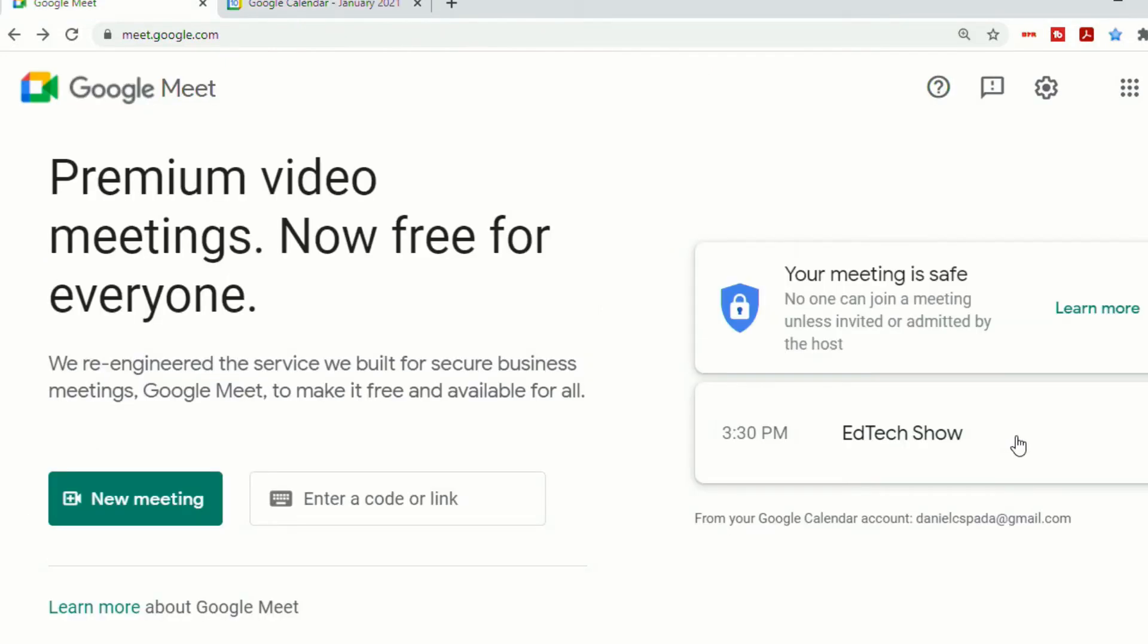And then once your guests accept the invitation, when you or your guests go to the Google Meet landing page, you'll have all of your upcoming meetings displayed on the right side.